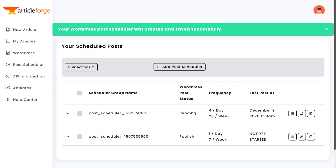That's it! Your post scheduler is all set up. From here, you can either set up another post scheduler or check back in tomorrow to see the status of your first posts.